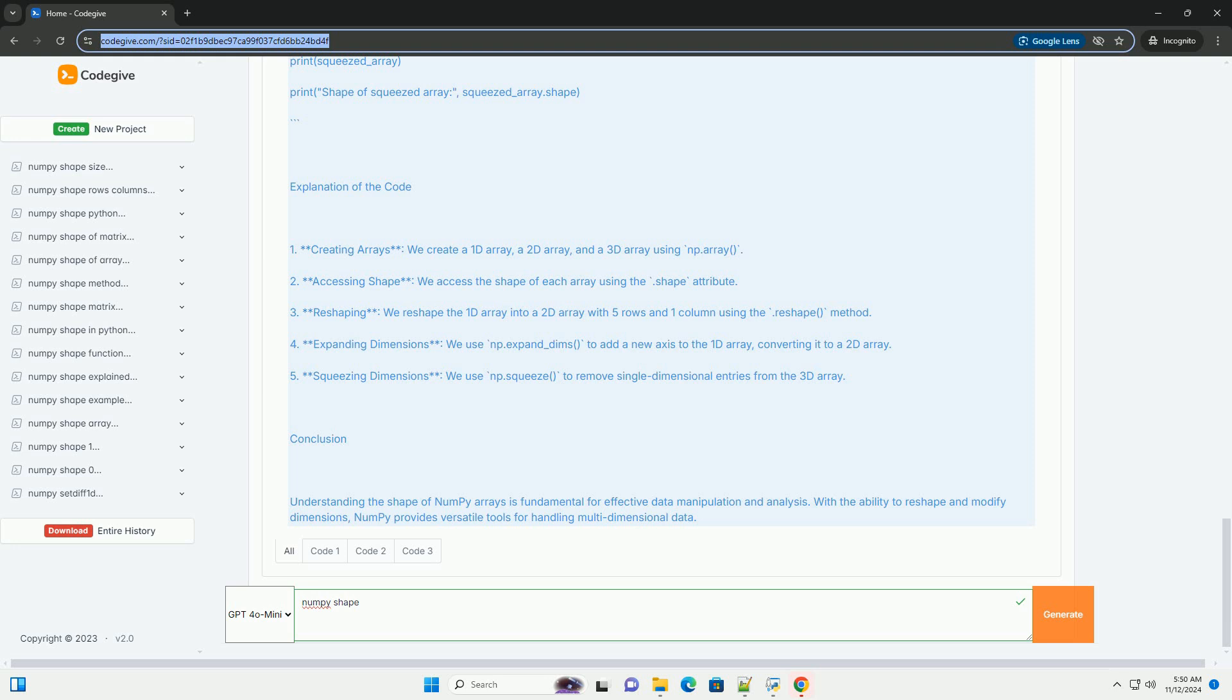Explanation of the code. 1. Creating arrays, we create a 1D array, a 2D array, and a 3D array using np.array.